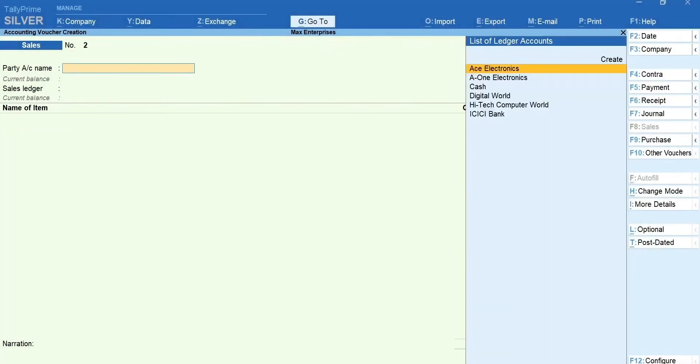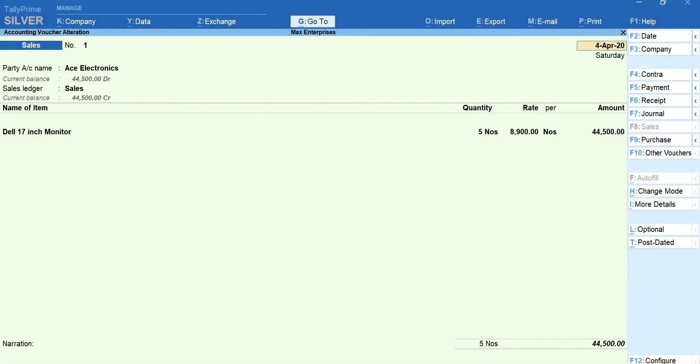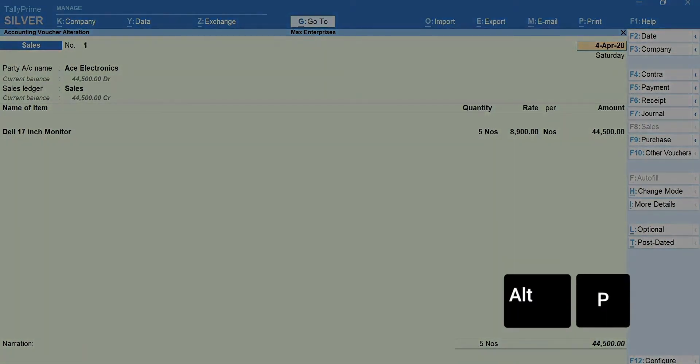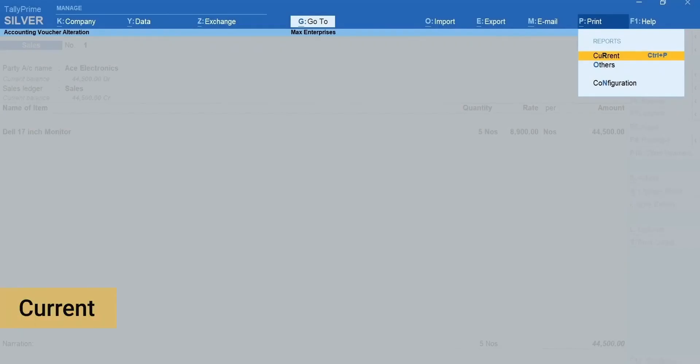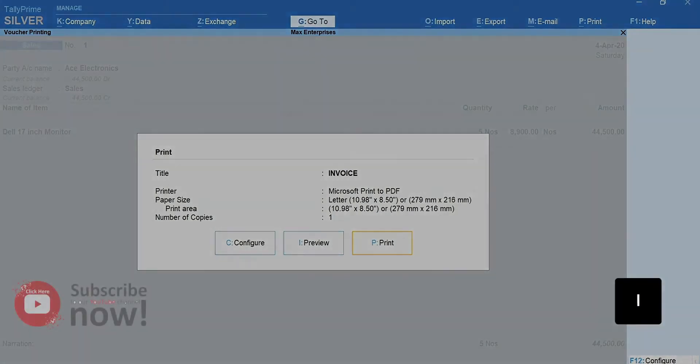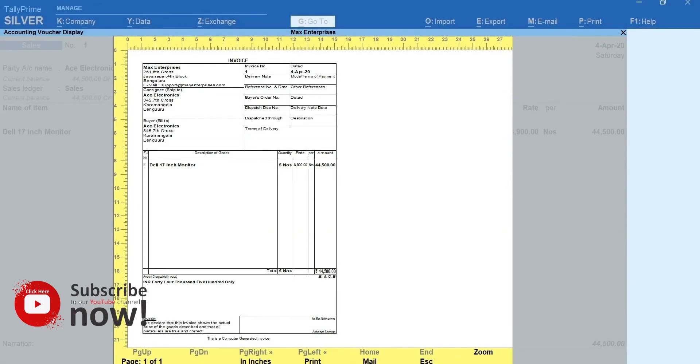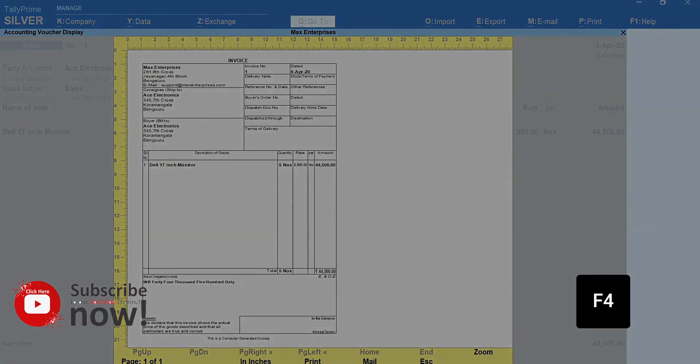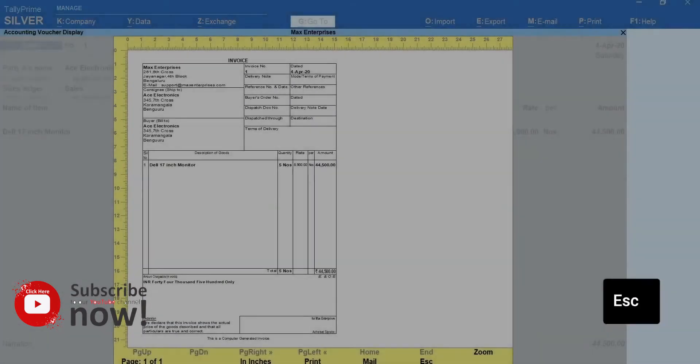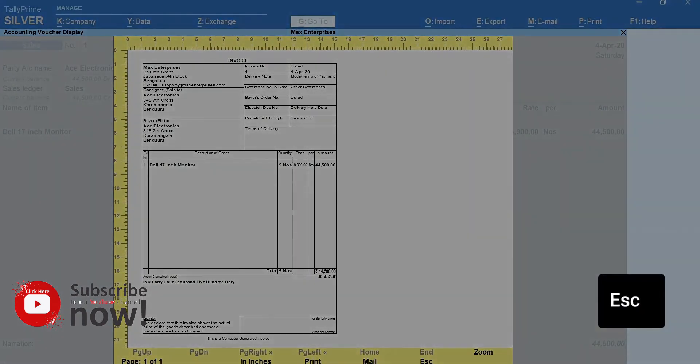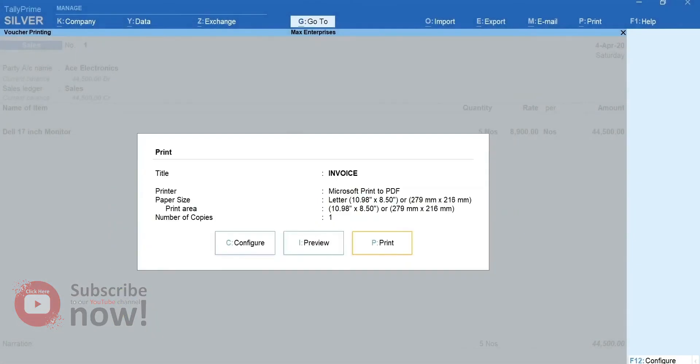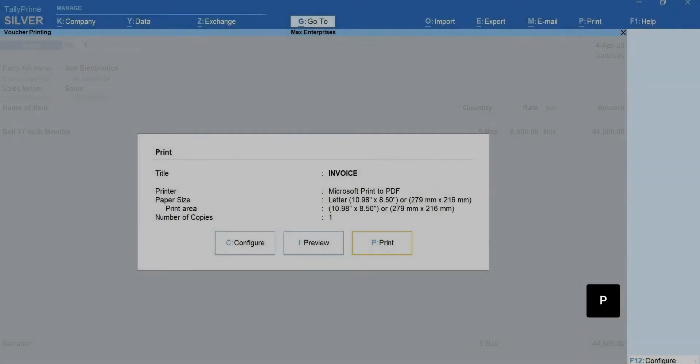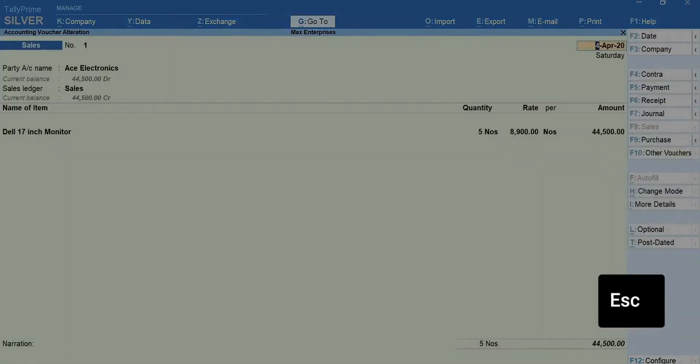If you want to print the invoice for this voucher, press Page Up. The previous voucher is shown. Press Alt plus P to print. Select Current. If you want to see the preview of the invoice before printing, press I for preview. Press F4 to zoom. Press Escape to exit the zoom mode. Again, press Escape to come out of preview mode. Press P to print the invoice. Escape to go back.